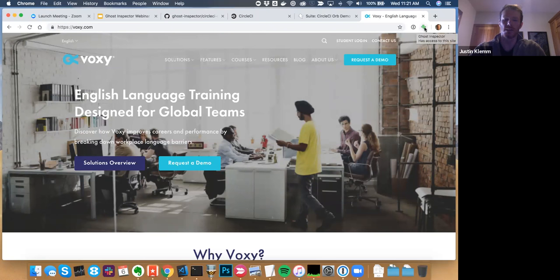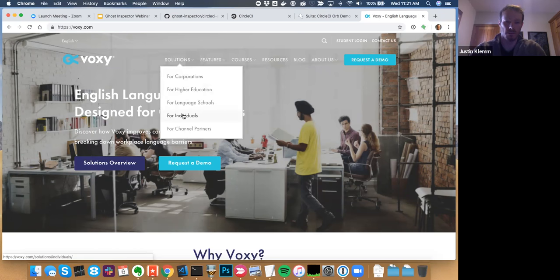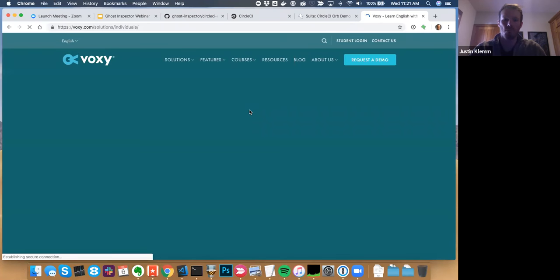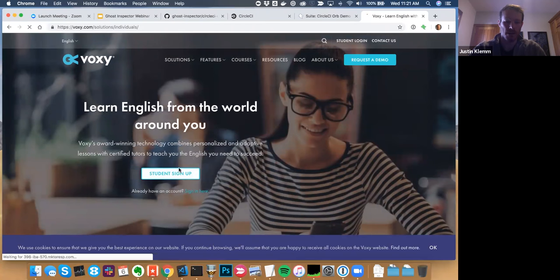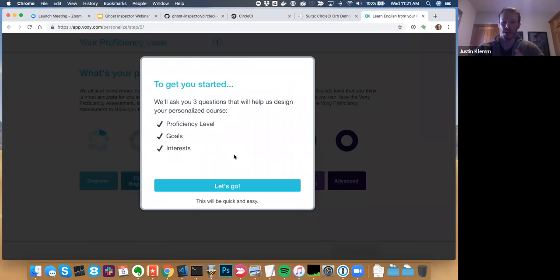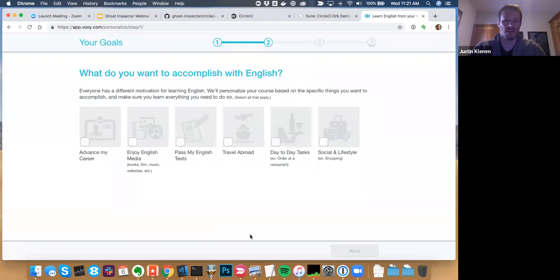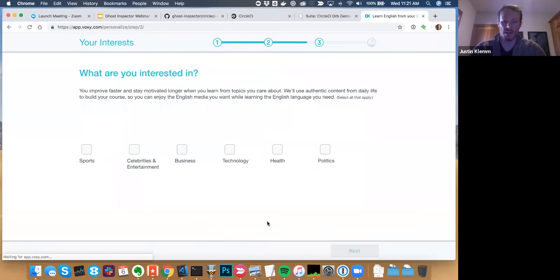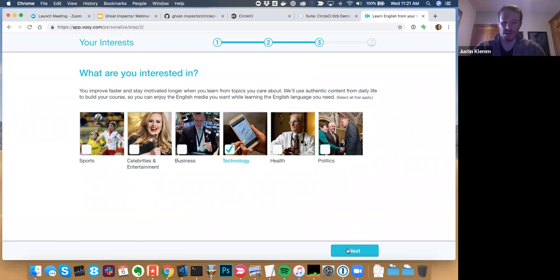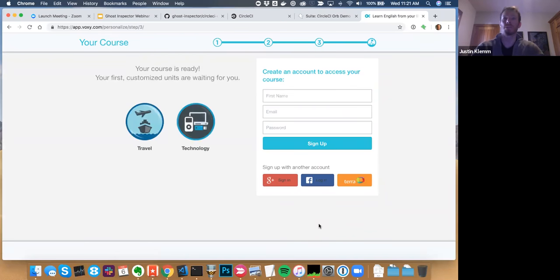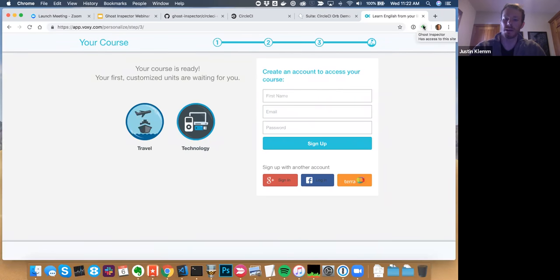For this test, we're going to test a service called Voxy — an English language service. We'll pretend we're a QA or test engineer at Voxy and create a simple onboarding test to tie into CircleCI. I've got my extension installed and connected to my account. I'll hit Start Recording — the extension turns green, meaning it will capture actions I carry out in the browser. We'll go to Solutions, then For Individuals, click the student signup button, and go through an onboarding personalization flow.